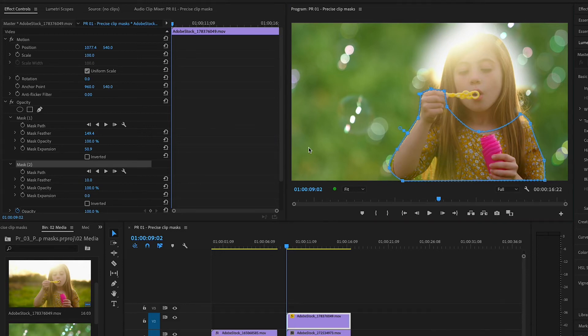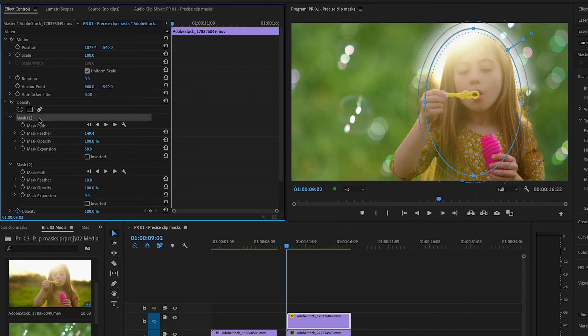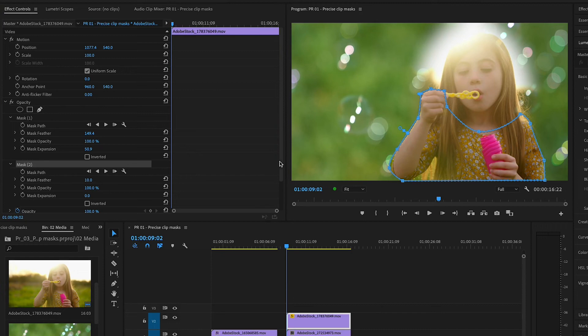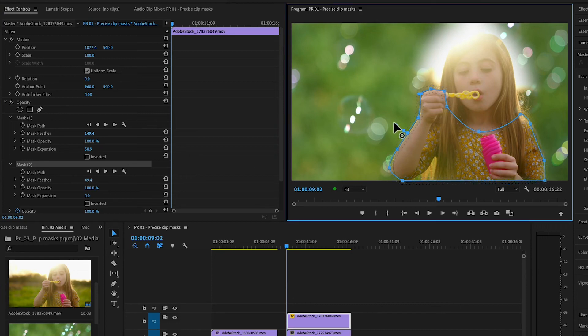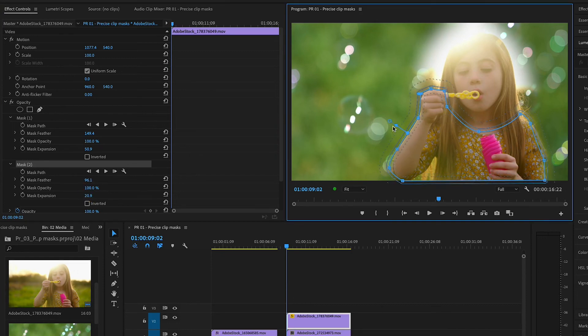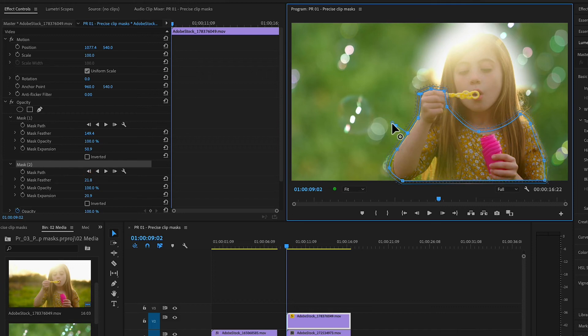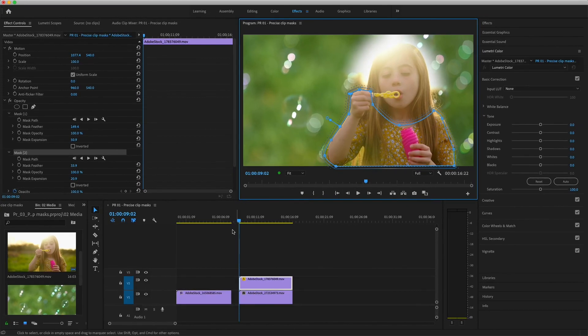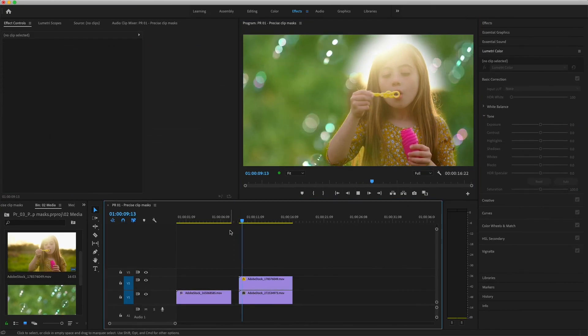I'll select Mask 1 and then Mask 2 in the Effects Controls list. The two masks overlap and interact, but I can adjust their controls separately to more precisely customize the look. Now I'll adjust Feather and Expansion handles, then deselect and play the clip.